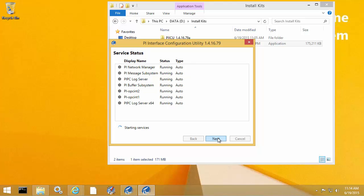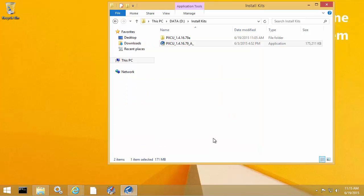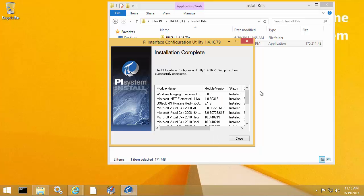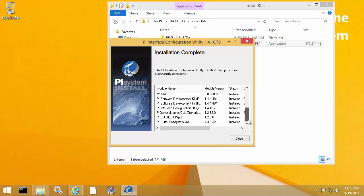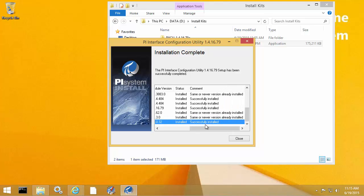So now the upgrade is mostly finished and we can see that it started up all of the services that were stopped during the upgrade, including my two PI Interfaces. So the installation is now complete. And on the final splash screen, we can see that PI Buffer subsystem has been successfully installed.